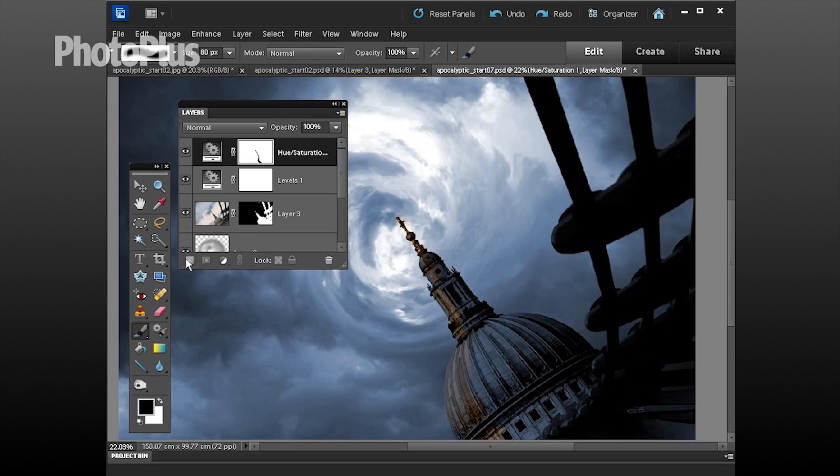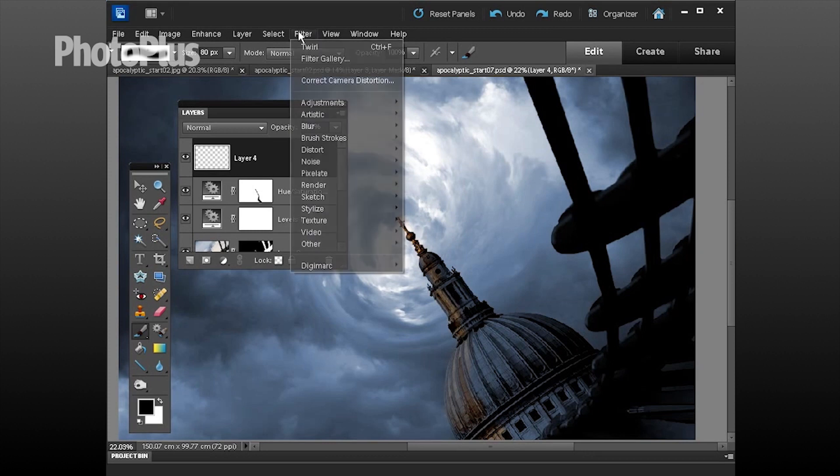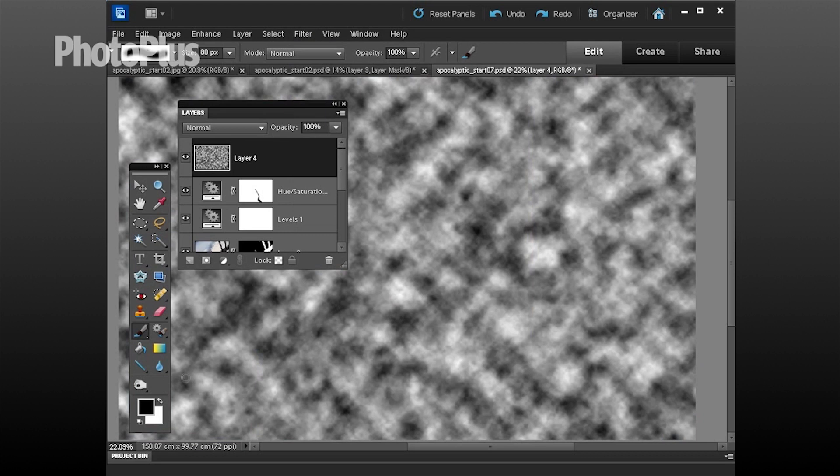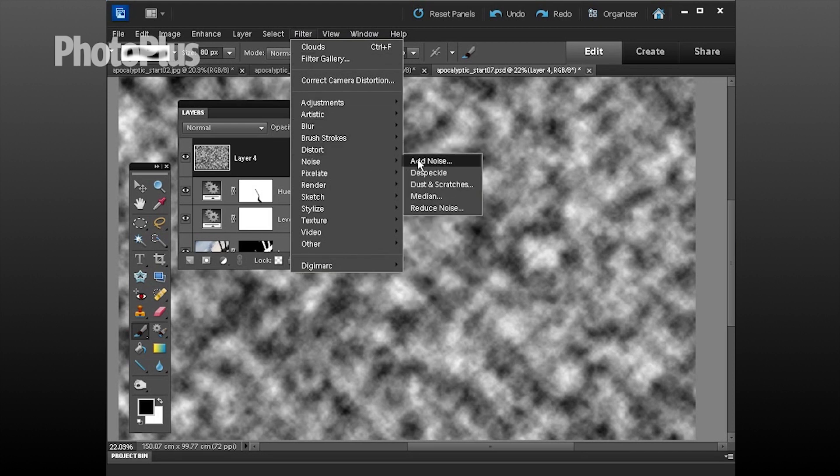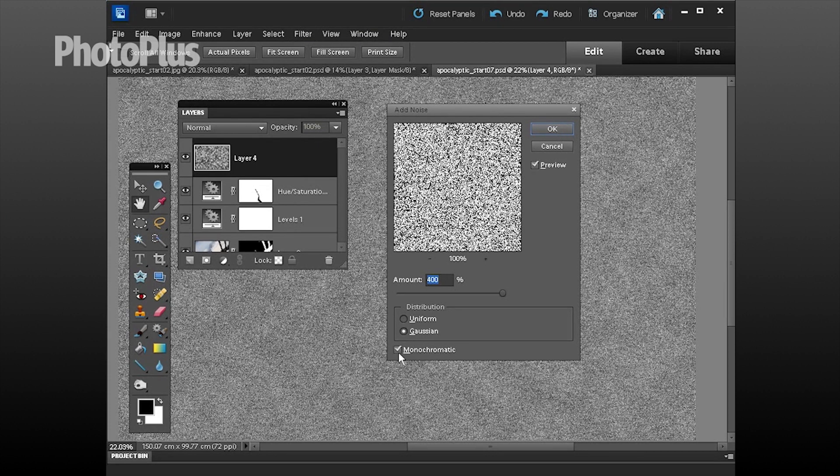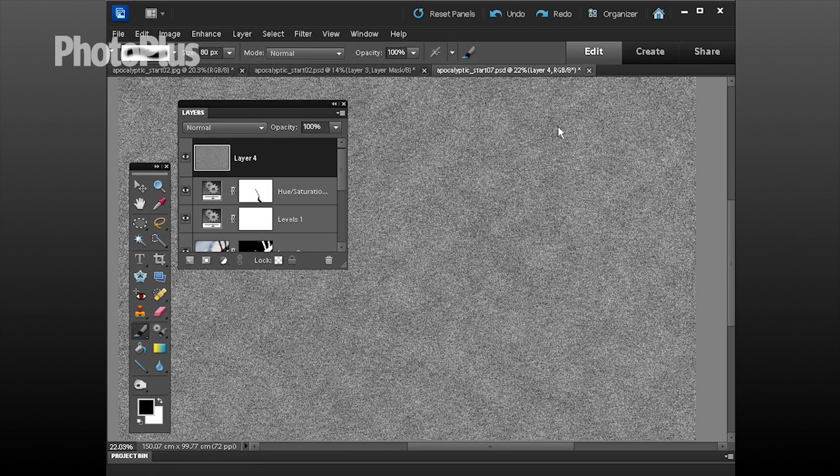Now to create the rain we're going to click here to add a new transparent layer at the top and we're going to go to filter render and clouds. That will give us a bit of texture to work on by blending the black and white foreground to background colors. We're then going to go to filter down to noise and we're going to add noise. The value we want is 400 pixels, click ok, gaussian and monochromatic is fine and that will give you a nice grainy noise texture to work with.